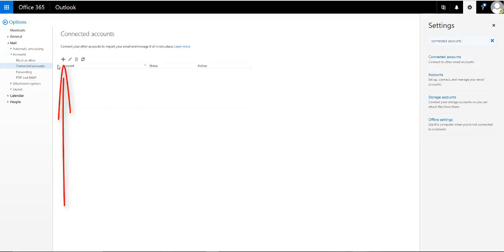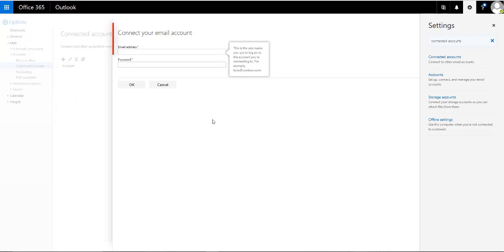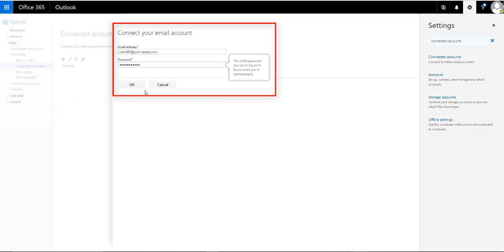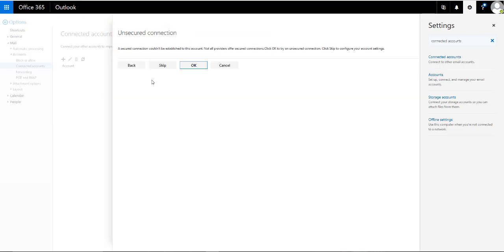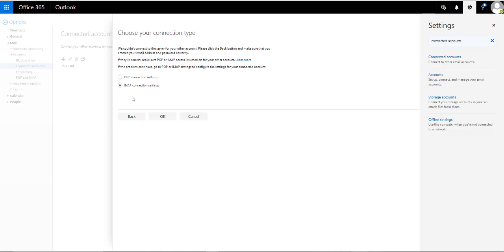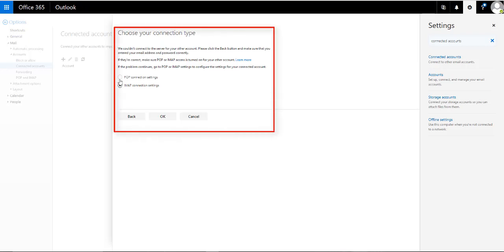To add an account, click on the plus sign. Enter the email and password of your Google account and then click OK. If you receive this unsecured connection message, click on skip. For choose your connection type, select POP connection settings, then click OK.